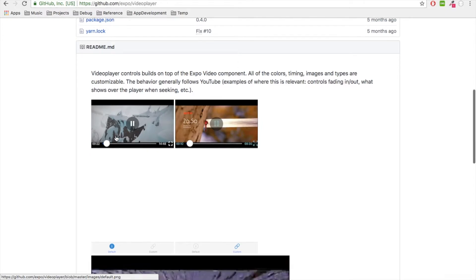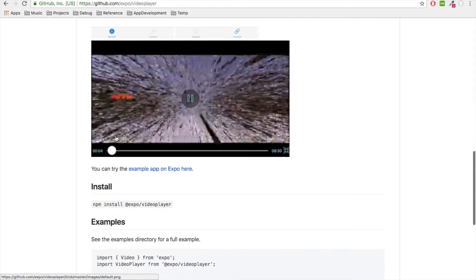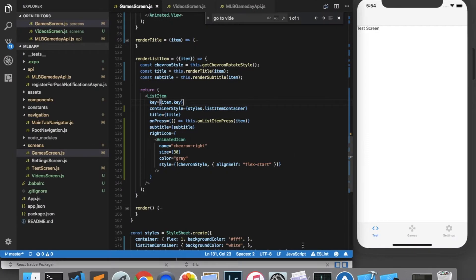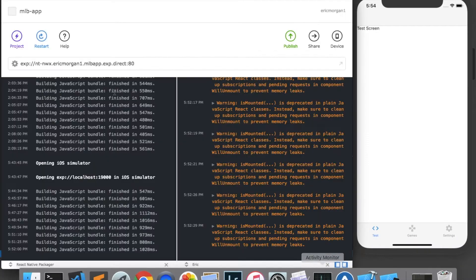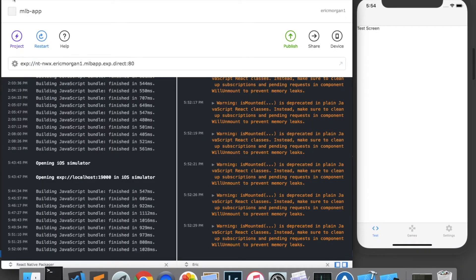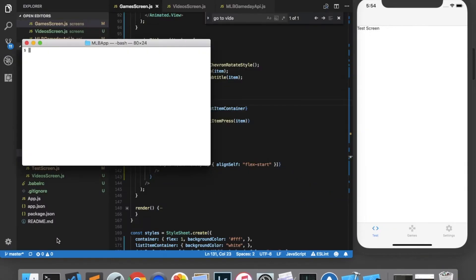If we scroll down a little bit on the page, we can see how to install it is to call npm install @expo/video-player, so I'll copy and paste that, and come back to my project and I'm going to click project, open in terminal, and in the terminal I will paste that command and I'm going to add a -S so it saves to my project.